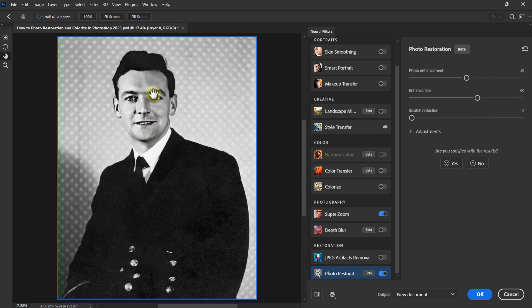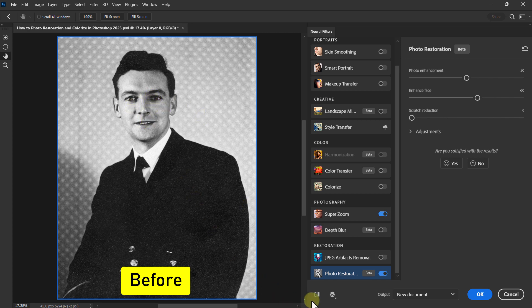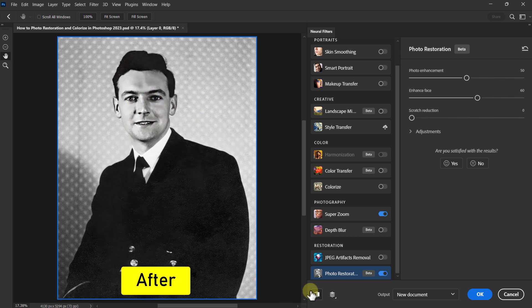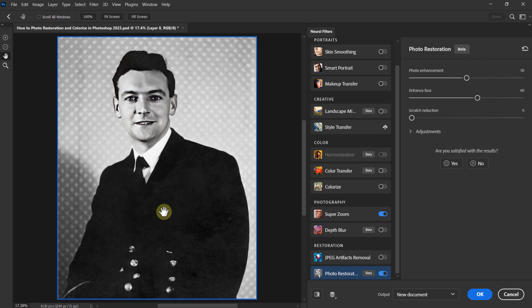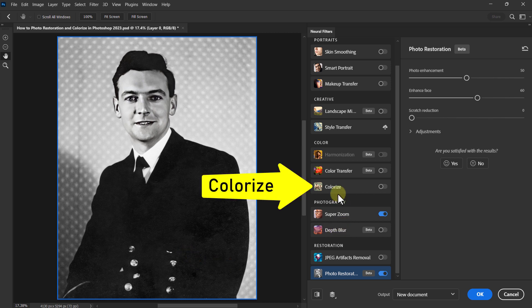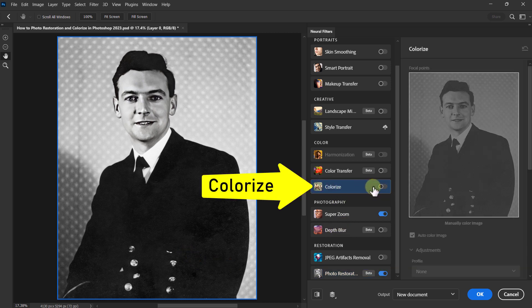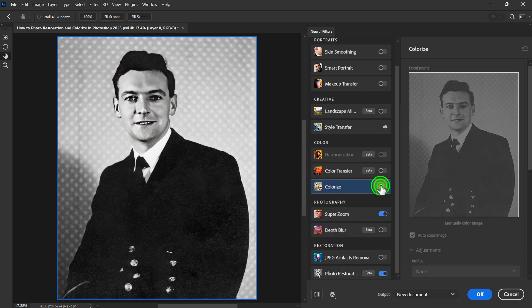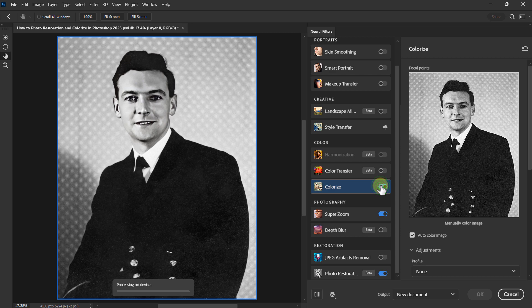You can see that the photo has been restored — this is before and this is after. Now we will colorize the photo. To do this, click on the Colorize filter. Done.